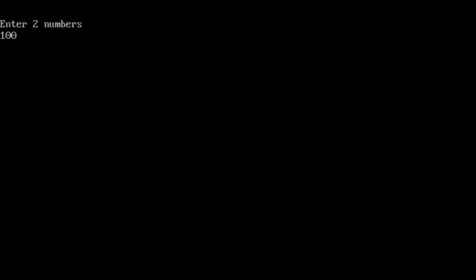Let's give 100 and 200. Among 100 and 200 biggest is 200.